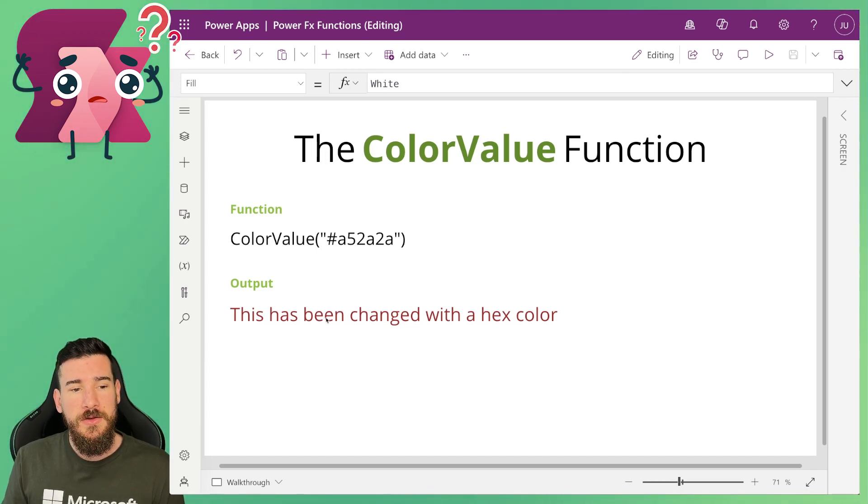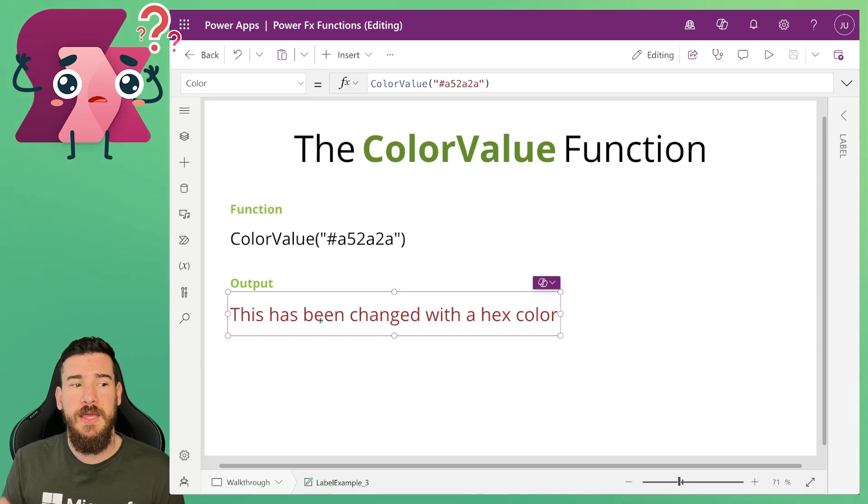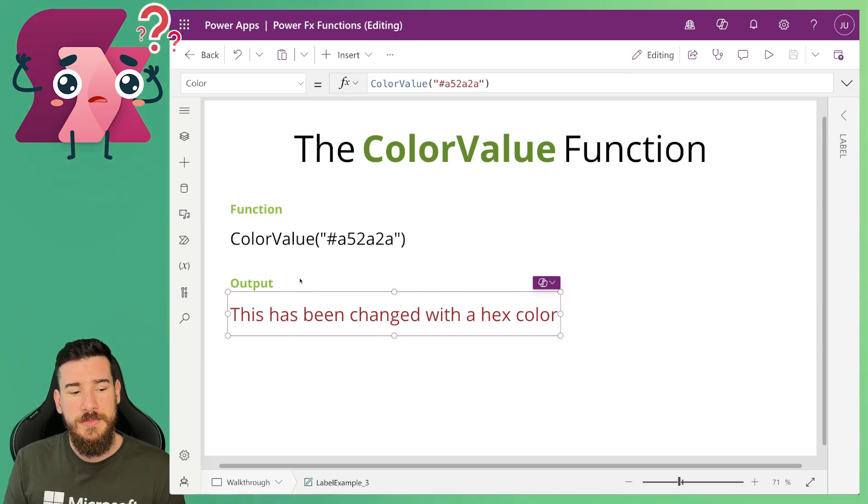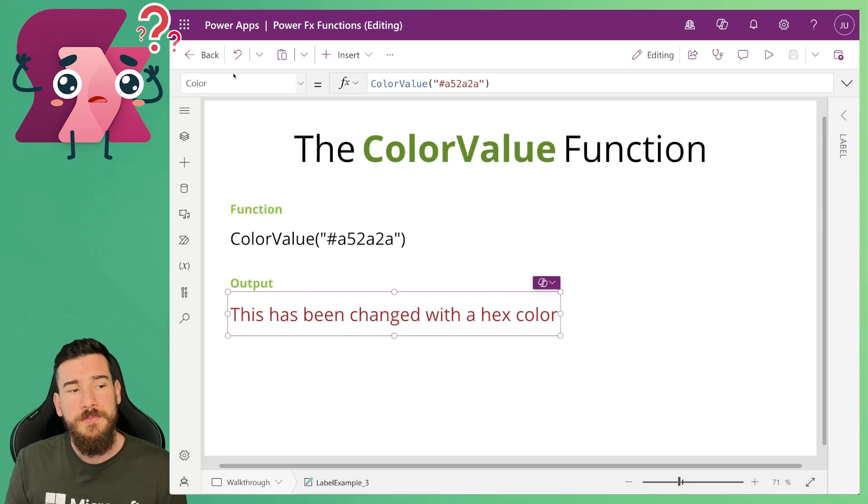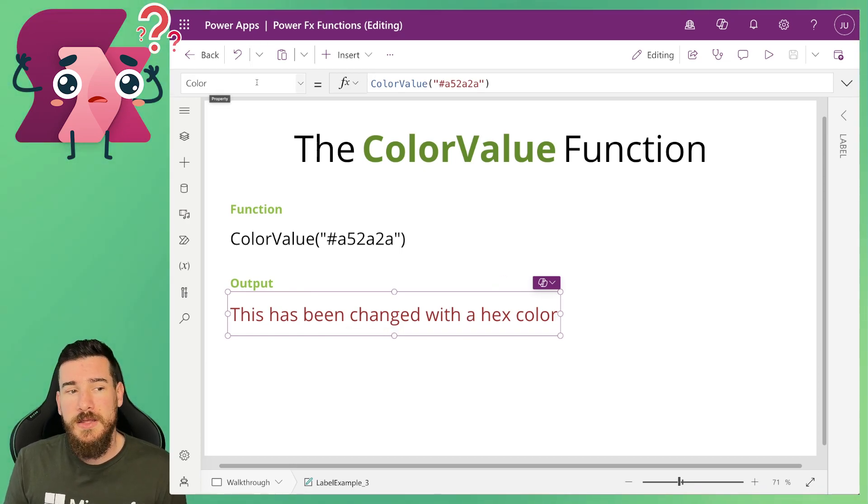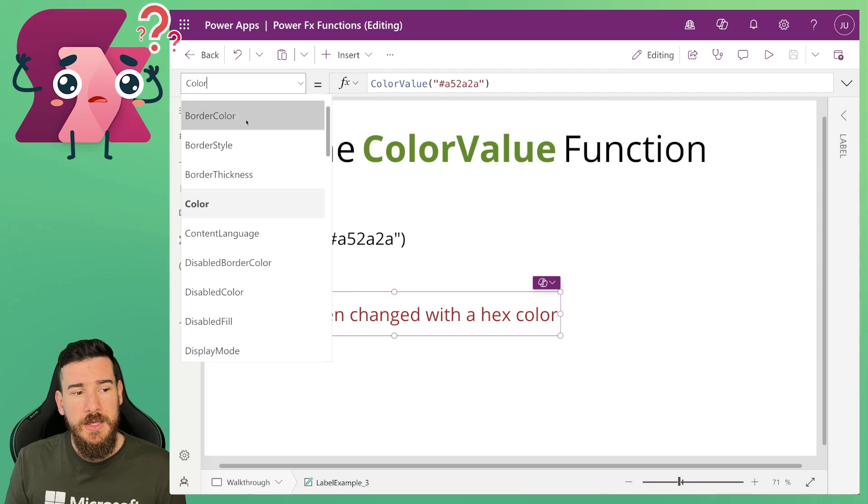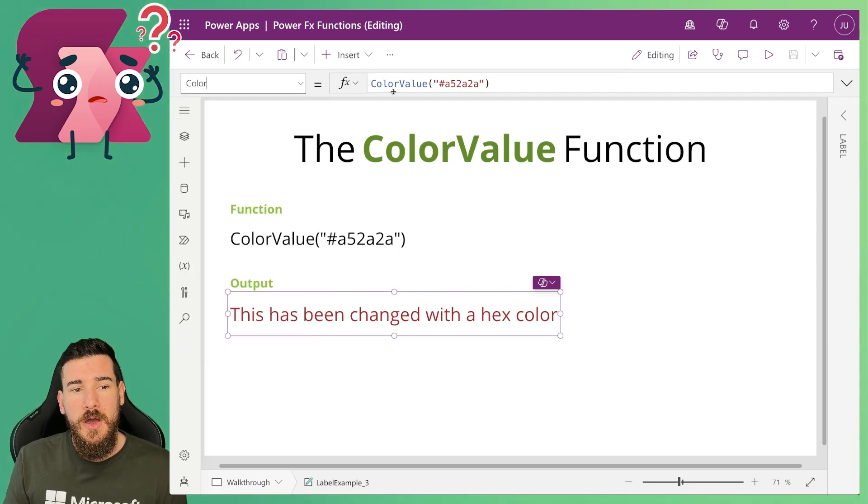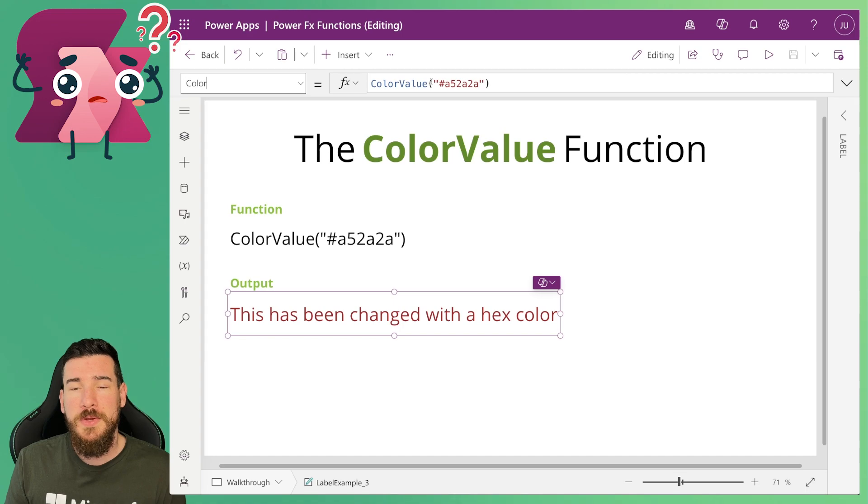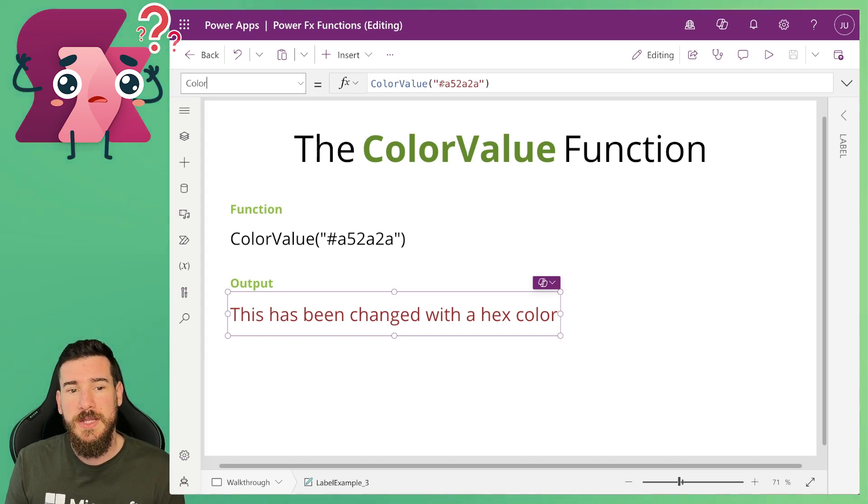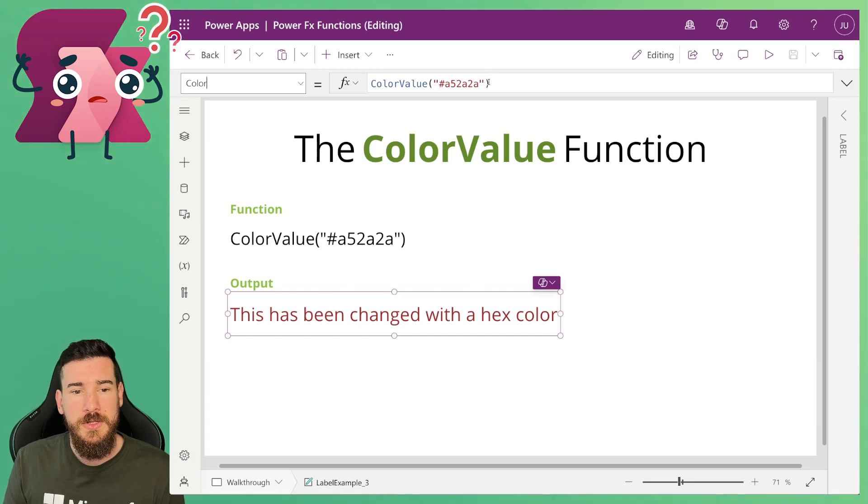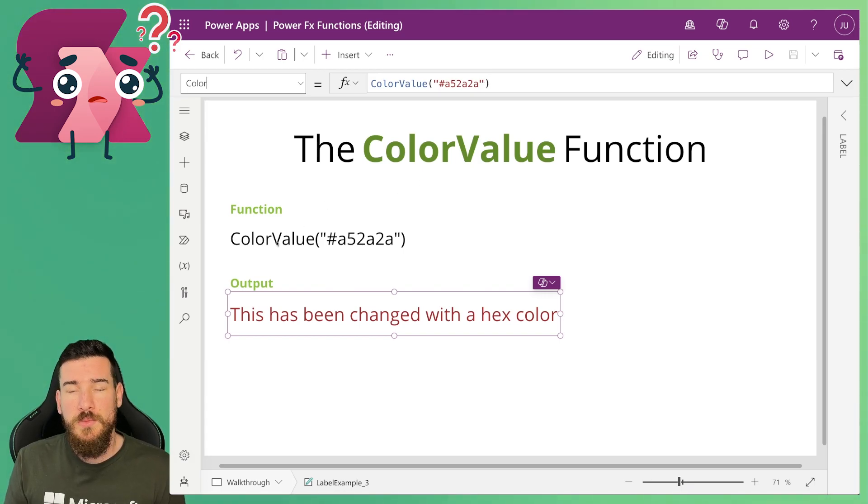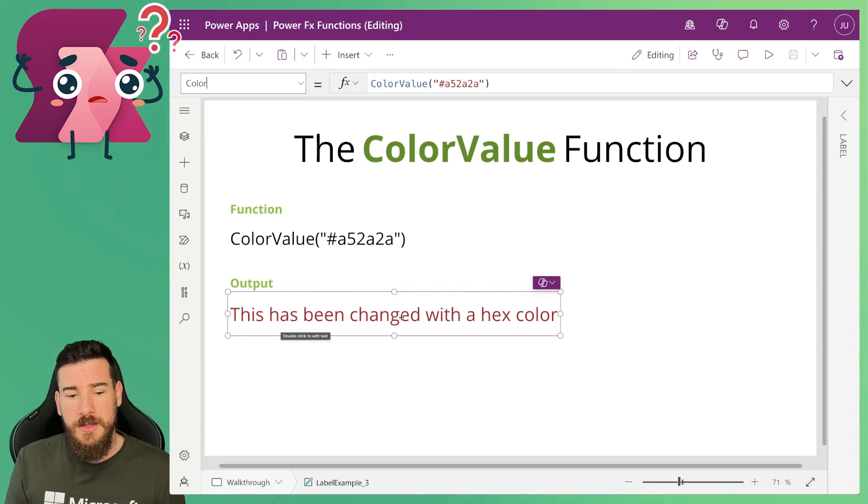So if I click on here this is just a label and I've got some text in it and this has been changed with a hex color. And in the color section up here I've got ColorValue and I've got the opening the parentheses, the quotation marks and then the hex value, closing the quotation marks and closing the parentheses. And it's exactly what we've got here and as you can see the color has changed.